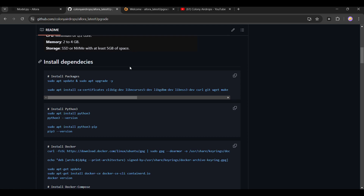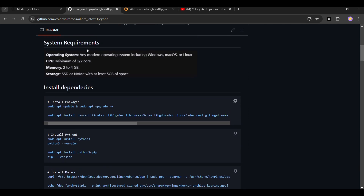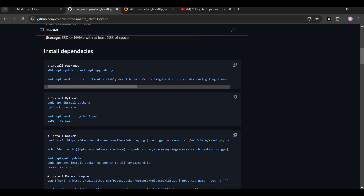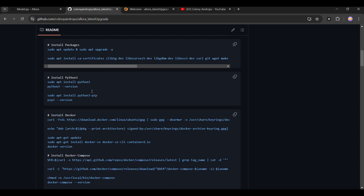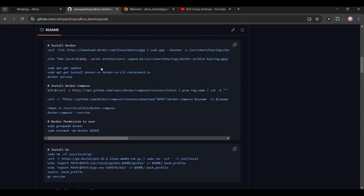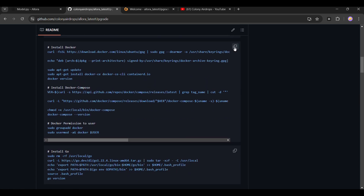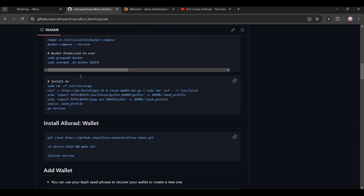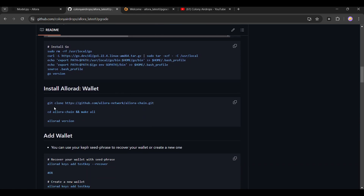I'll start with new users — how they can do it. Go to my GitHub guide and run the commands one by one, line by line. Every single command you see, do not copy in bulk — follow it line by line.